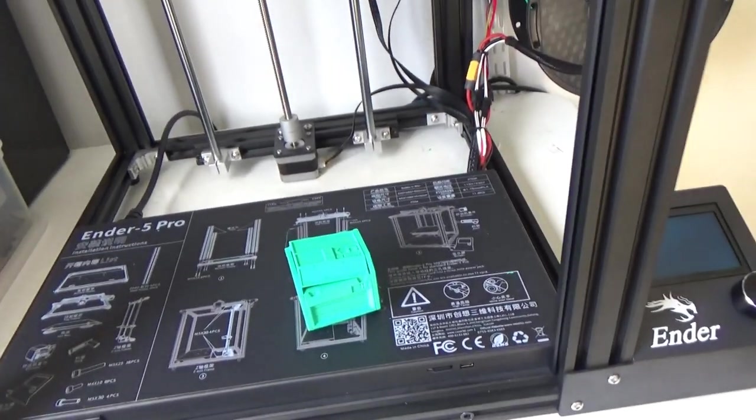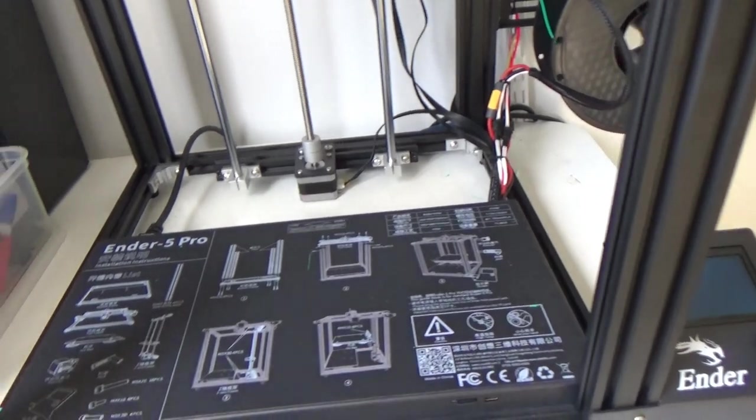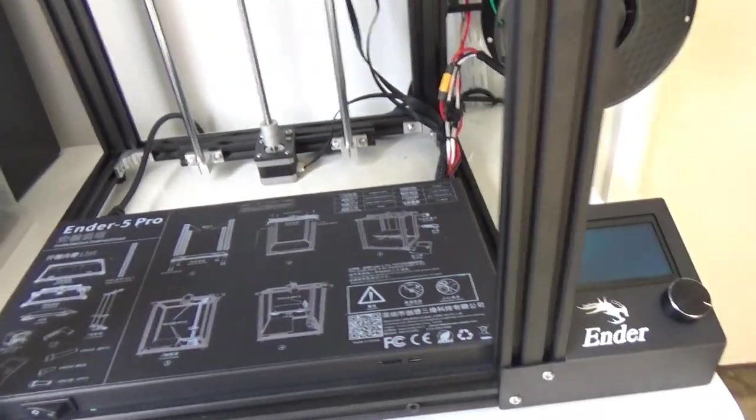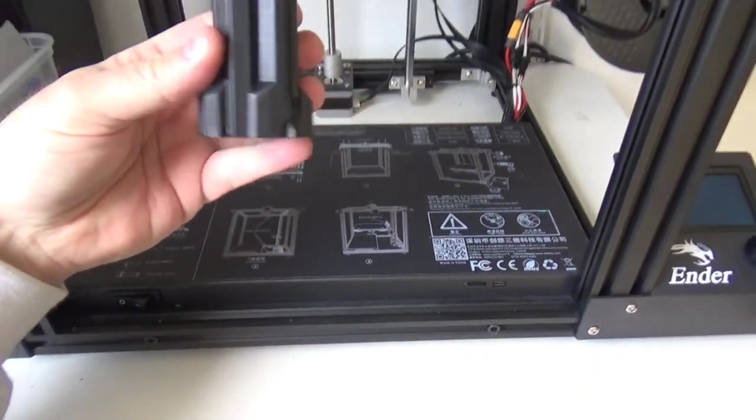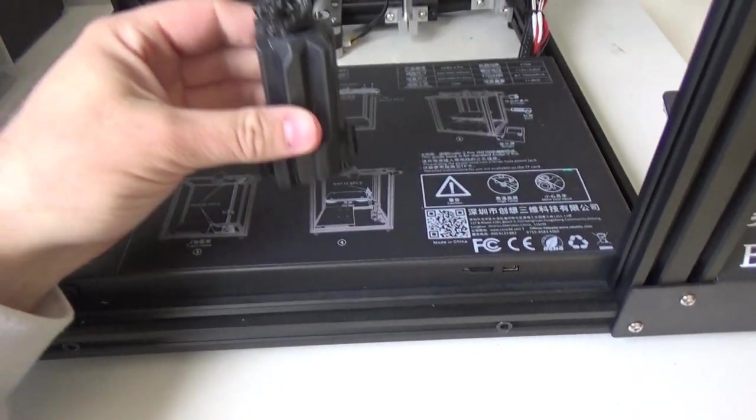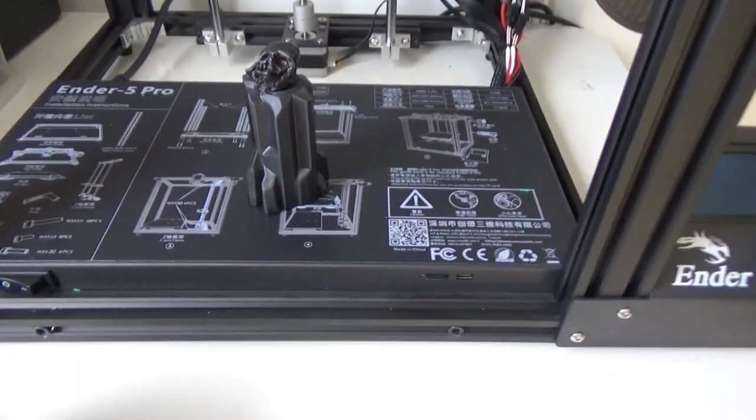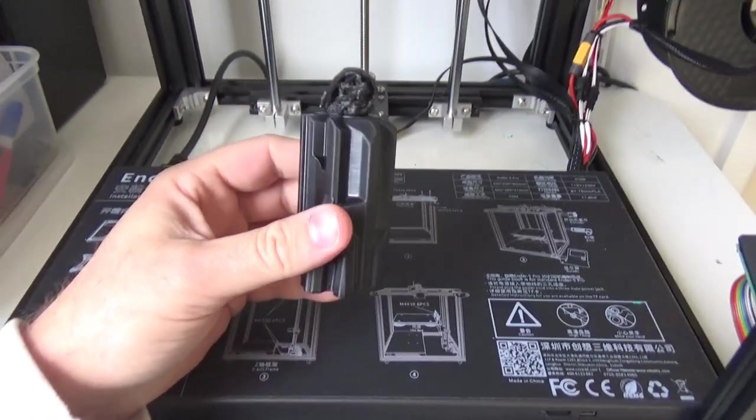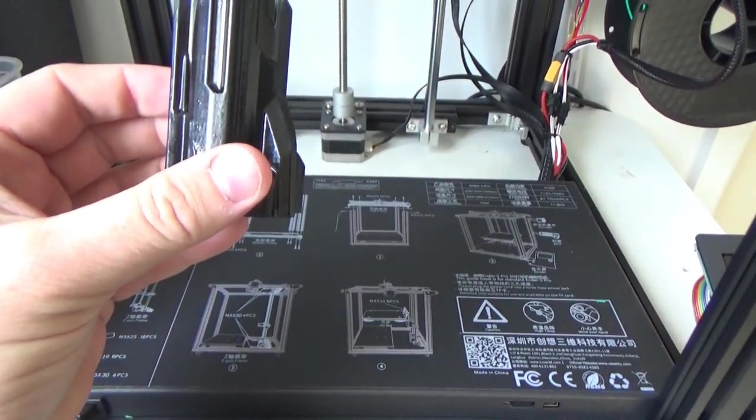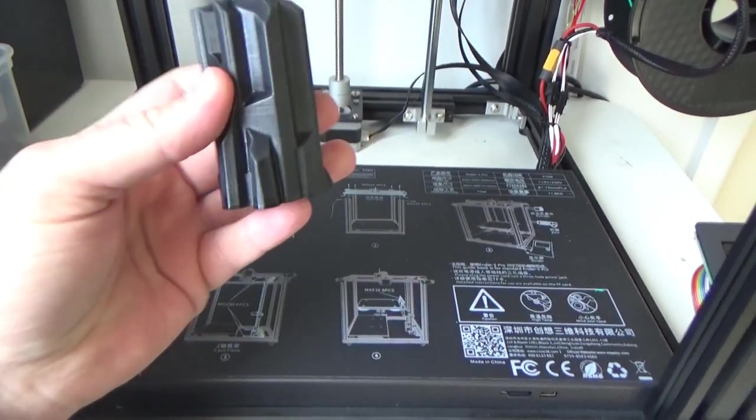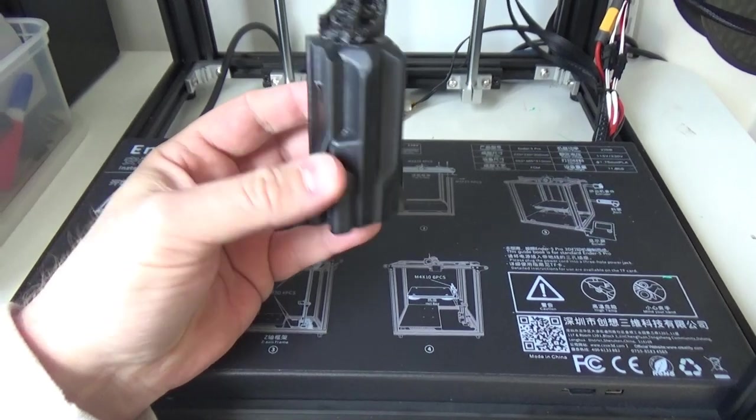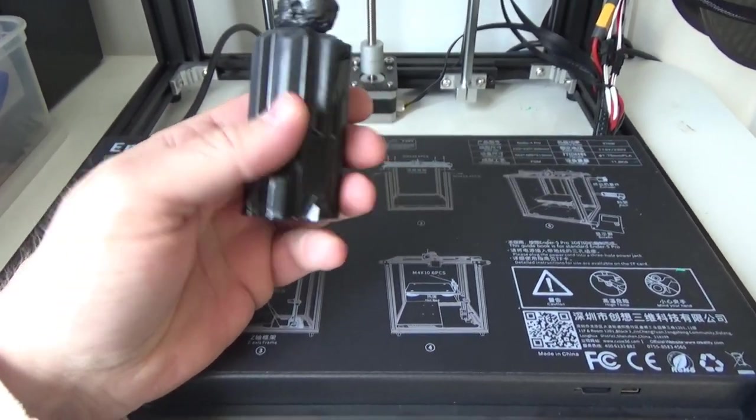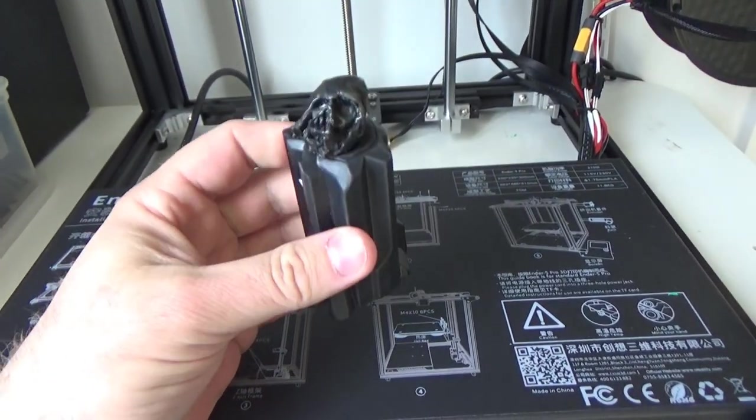I started off with, I didn't start off, after tuning up the printer and setting it up, there's an Instagram user Lance Peter Luke who had a bunch of free files on his Patreon. So I printed out this pedestal thing from Rise of Skywalker for the burnt Darth Vader helmet.